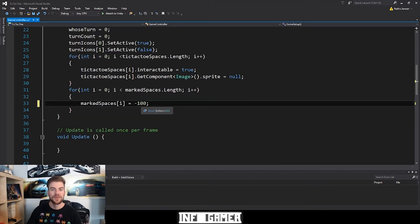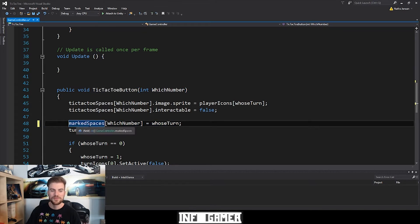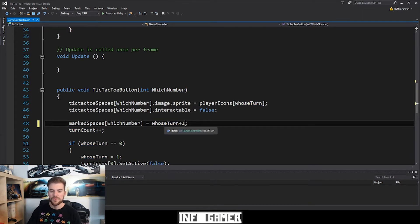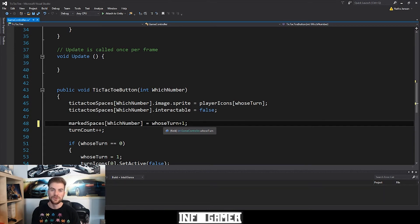The next line of code we need to change is within our tic-tac-toe button function — the line where we are accessing the marked spaces array by the index of which number and setting it equal to whose turn. All we have to do is add a plus one to the end of this line. The reason is that whose turn is either going to be a zero or a one, and having elements set to zero or one will cause similar logic errors. By adding plus one, we're setting elements to either a one or a two.